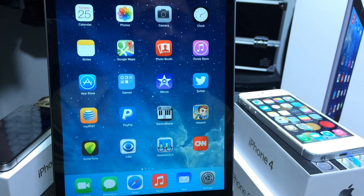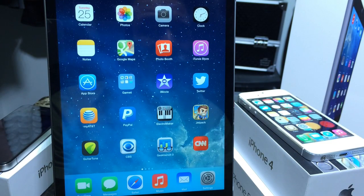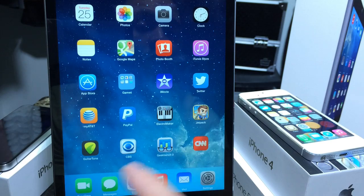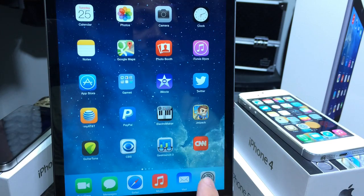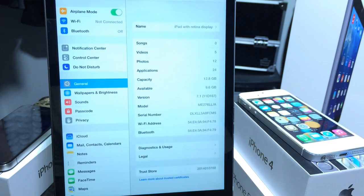What's going on guys, iDeviceHelp here. Today in this video I'm going to be showing you guys how to delete the Apple stock applications on your iOS device on the latest version of iOS 7.1.